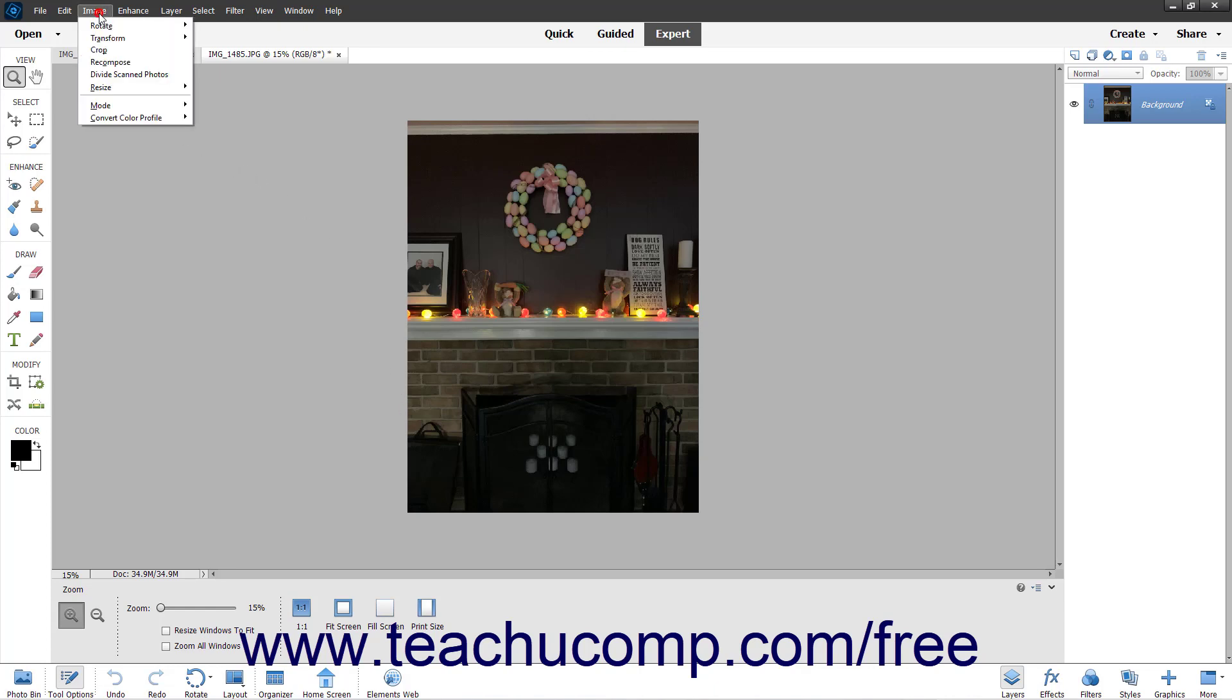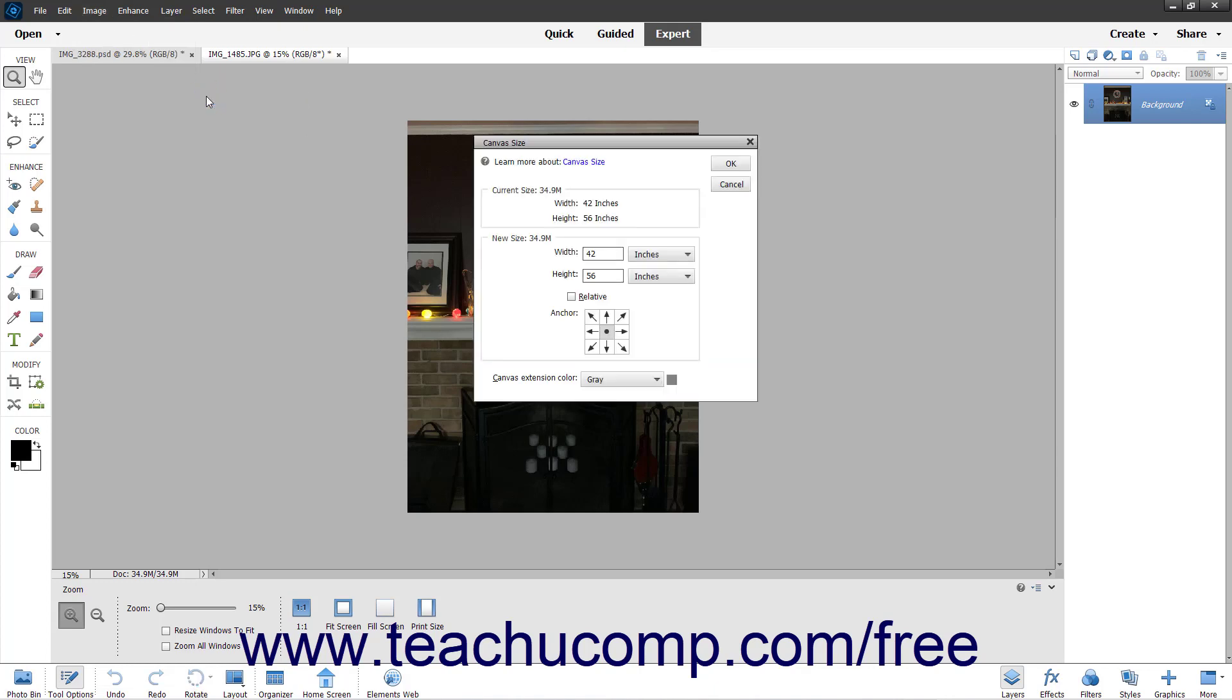select Image, Resize, Canvas Size from the menu bar to open the Canvas Size dialog box.